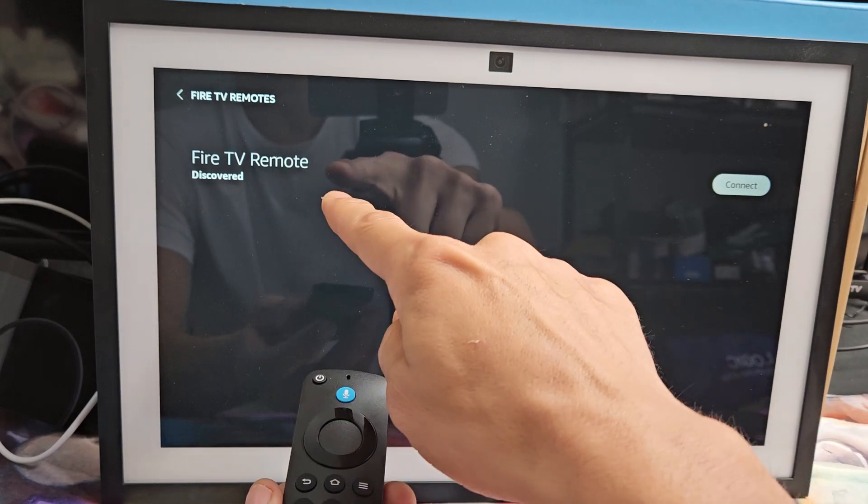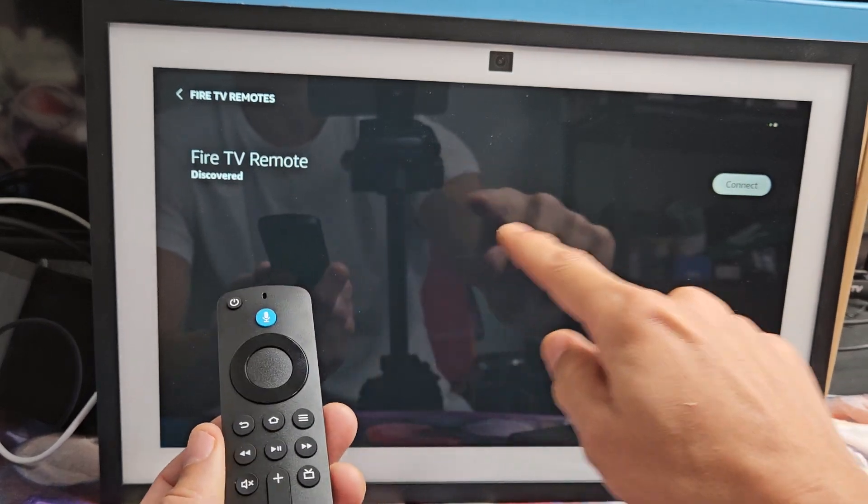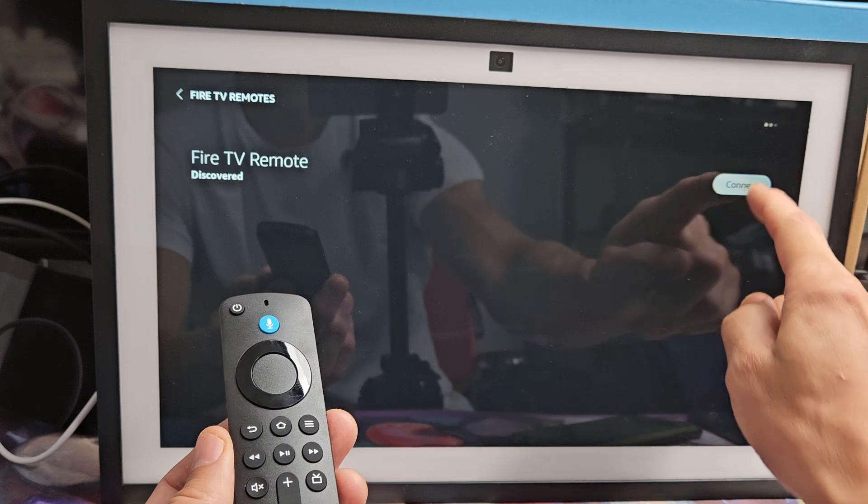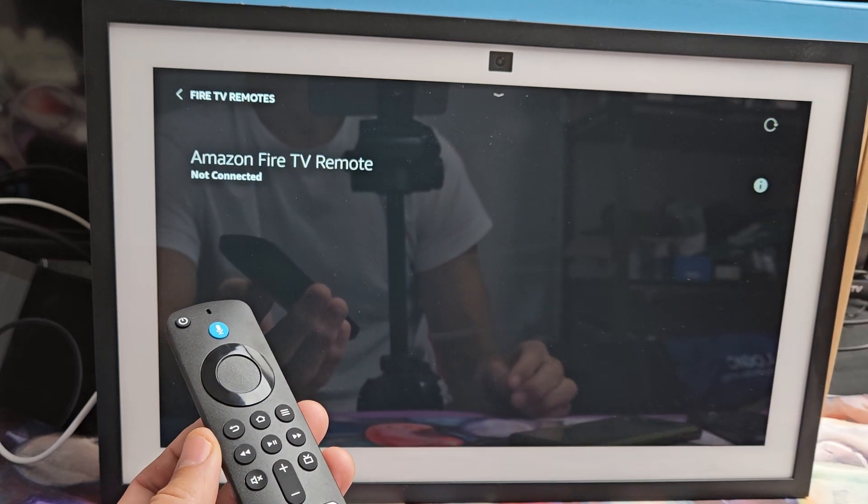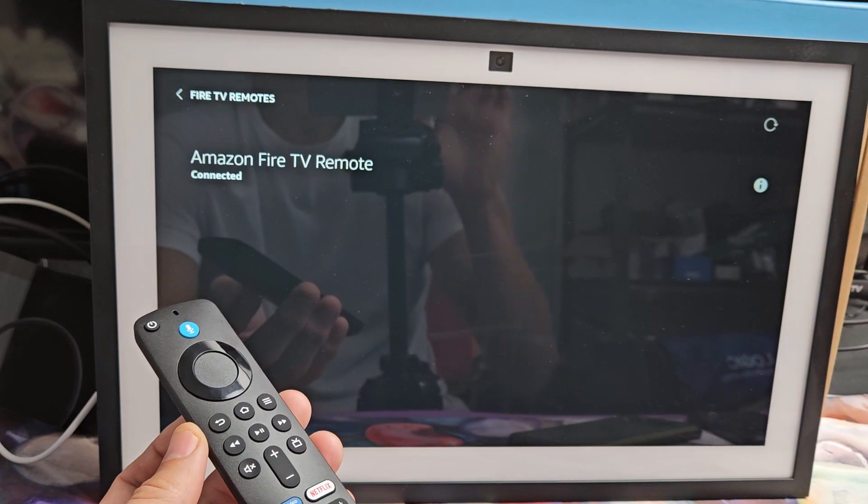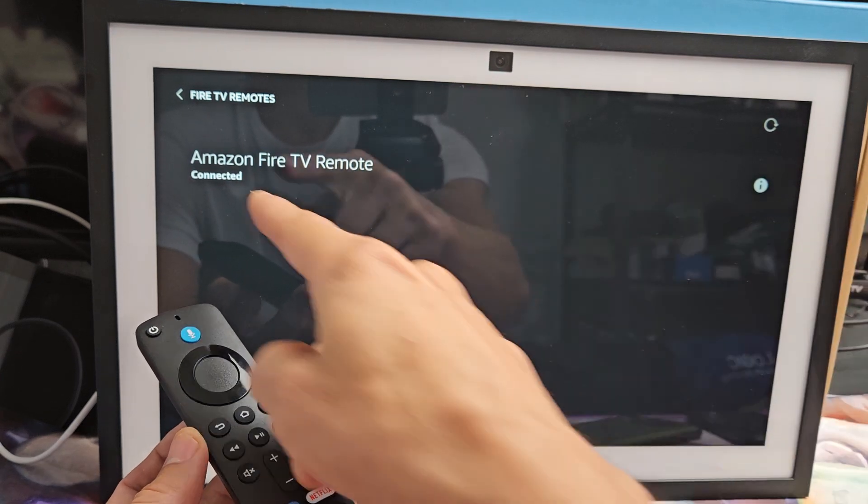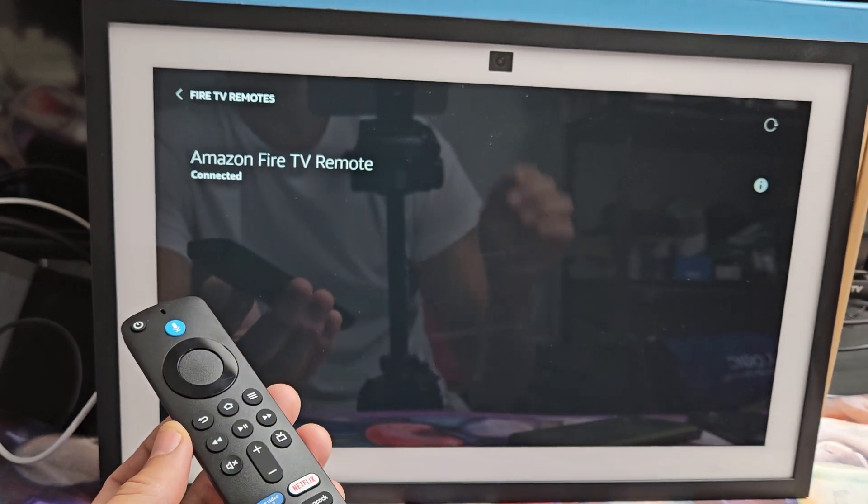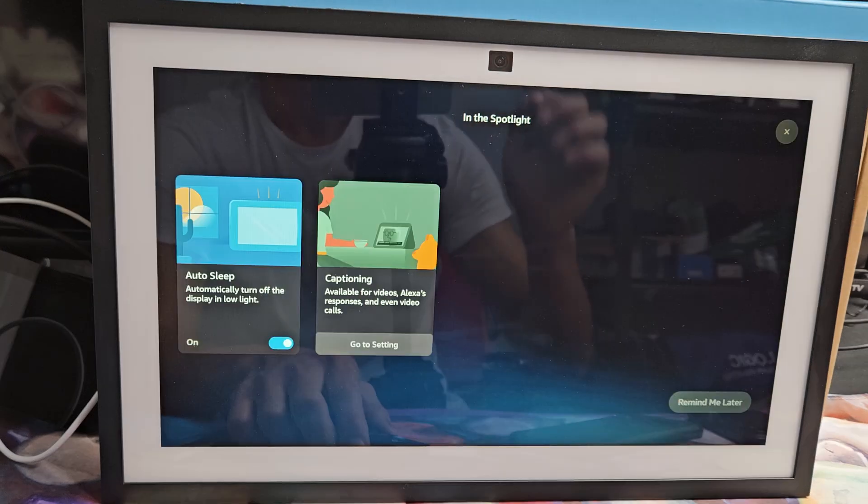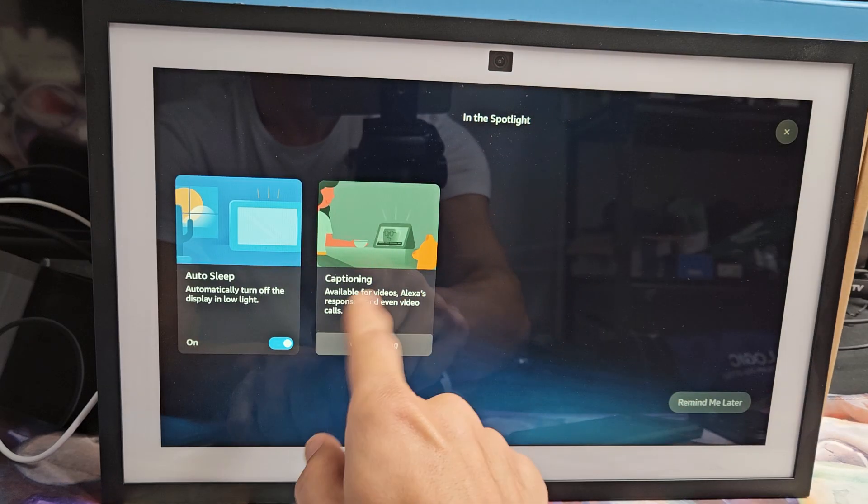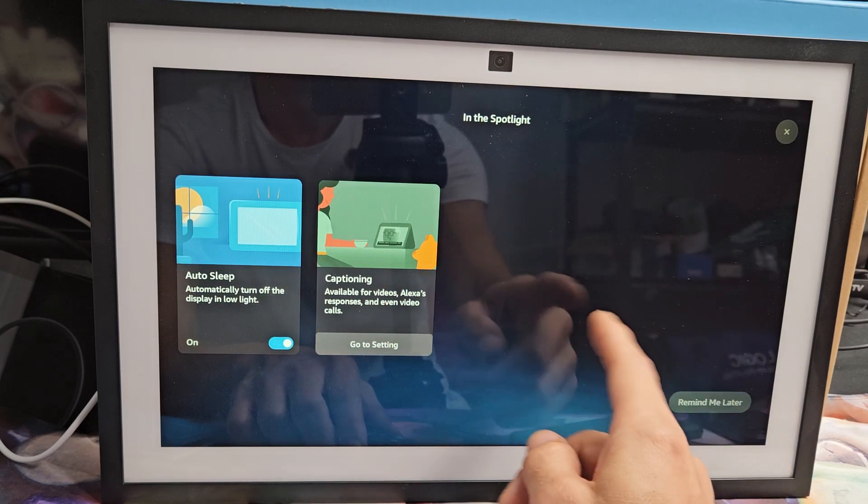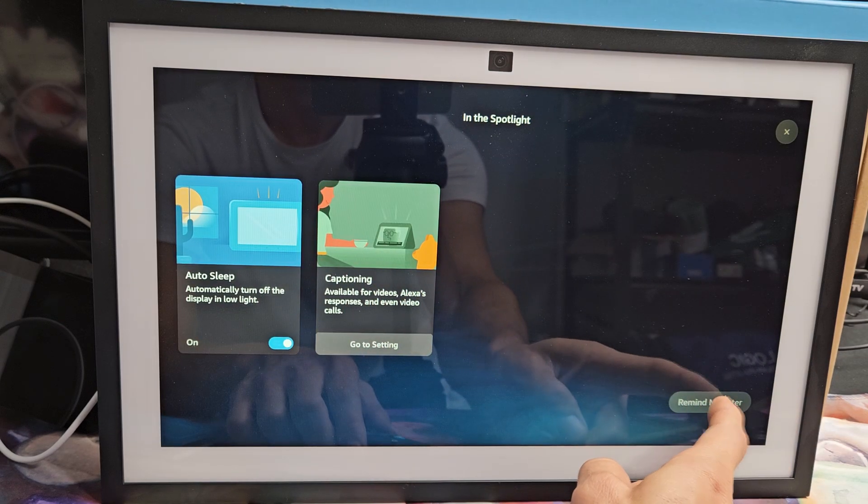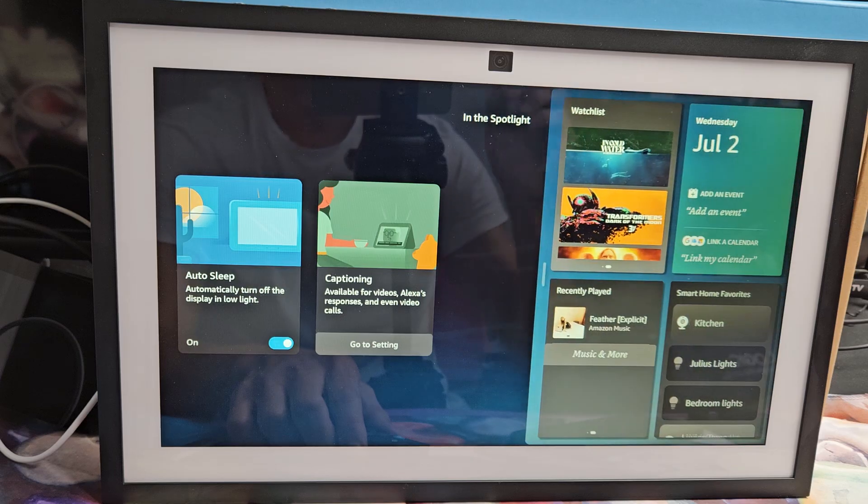Hey, there you go. Discovered fire TV remote. Let's go and tap on connect. It says connected and you have additional settings here, or you can do remind me later and do it later as well. I'm just going to click on remind me later.